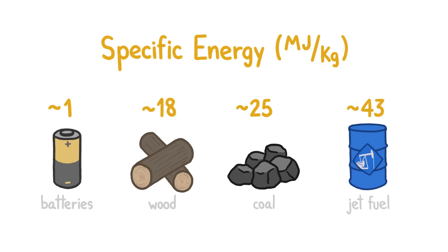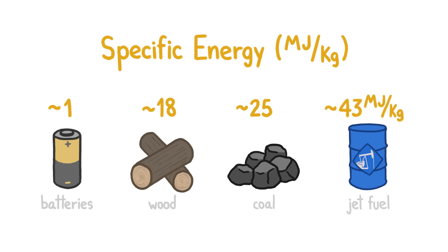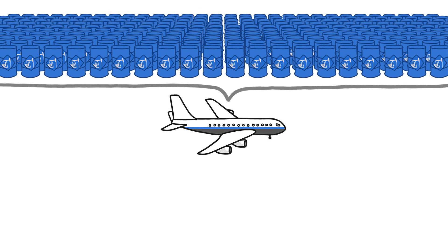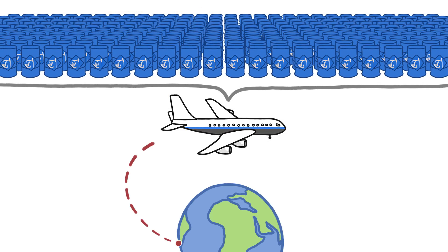Jet fuel has a high specific energy, meaning it contains a lot of energy for how heavy it is. Yet planes still need a lot of it, because they need to be able to fly literally around the world.